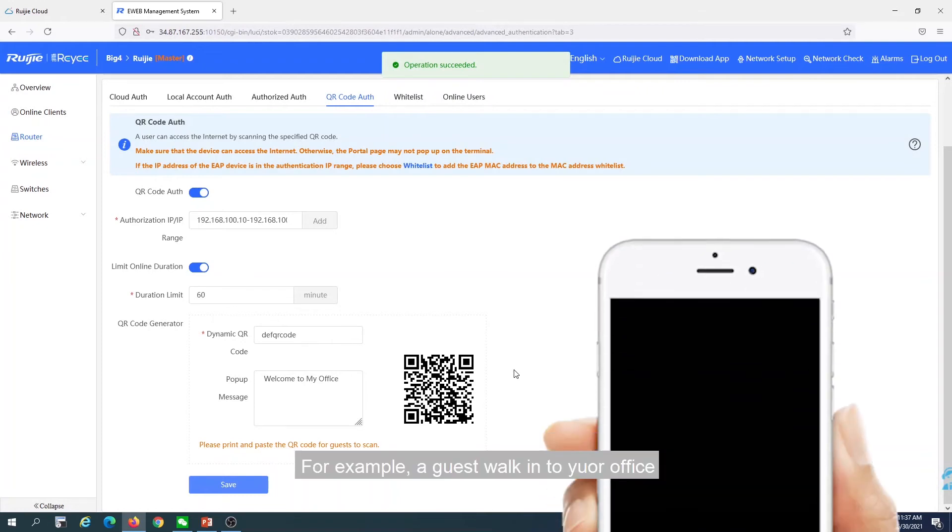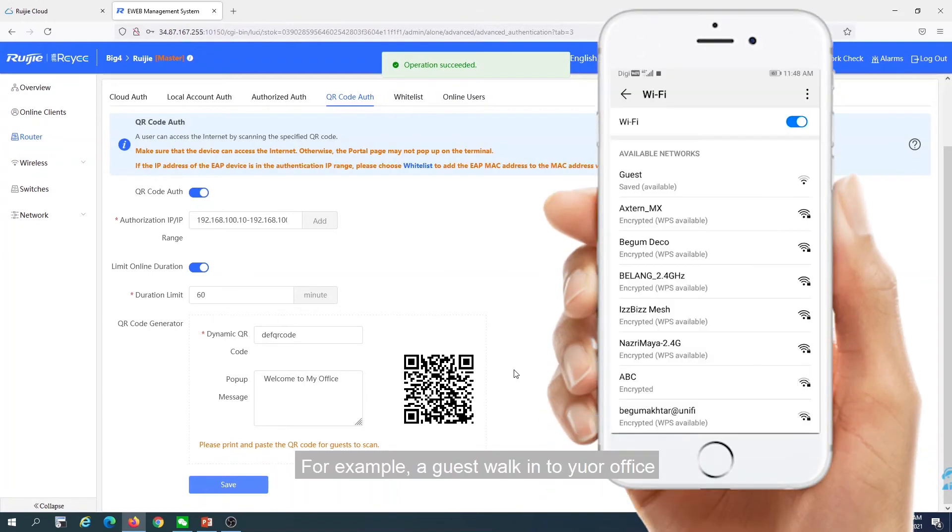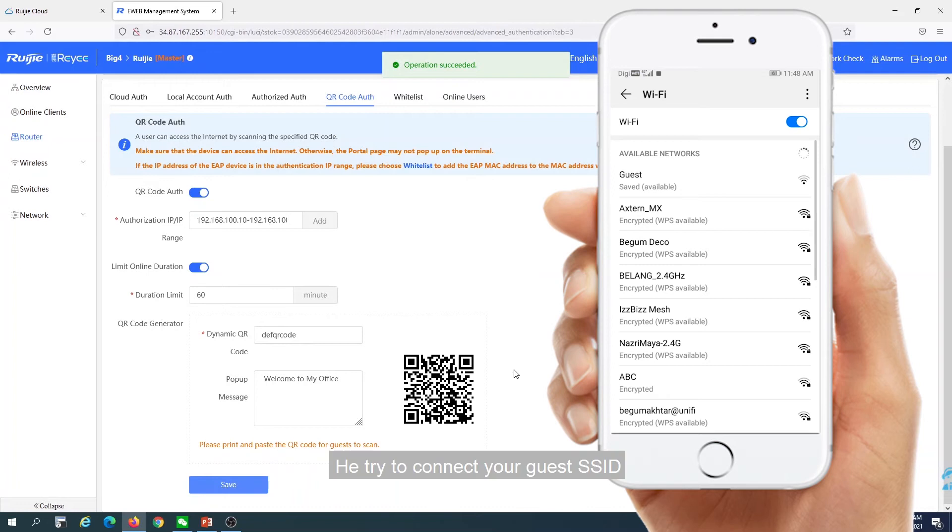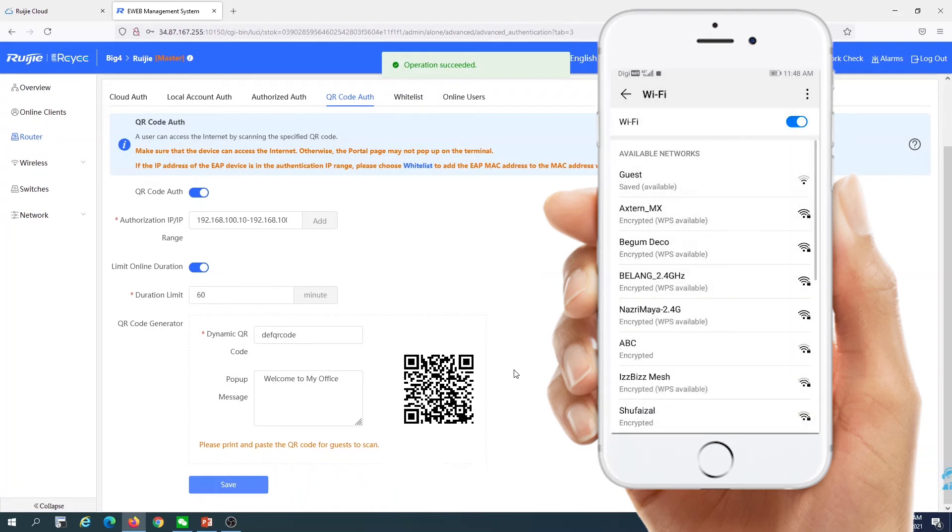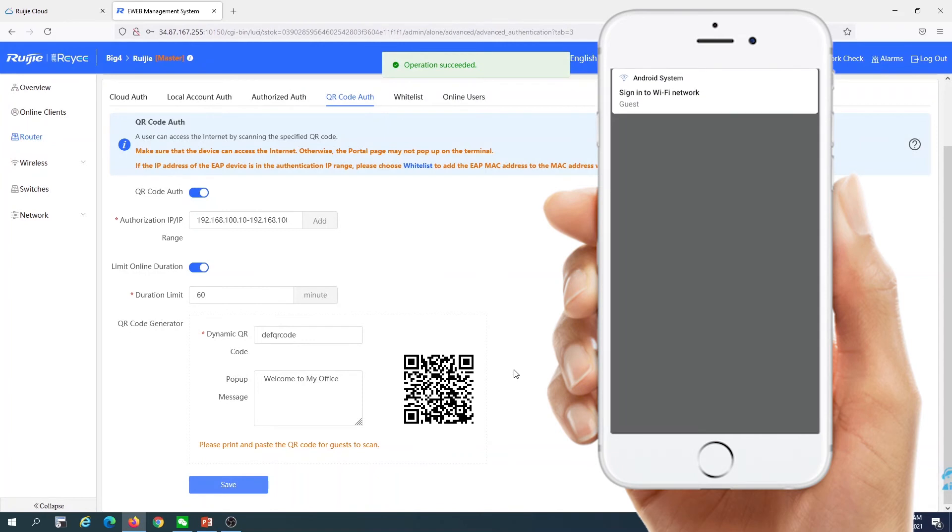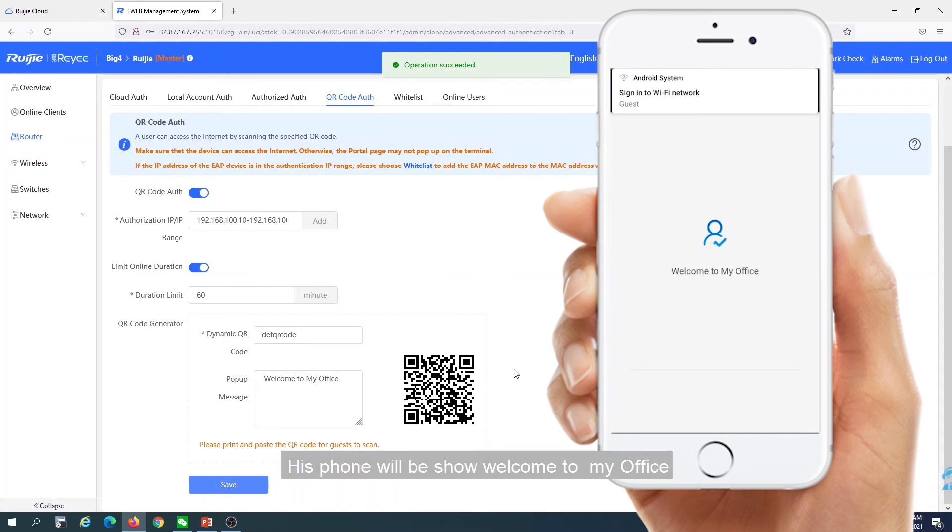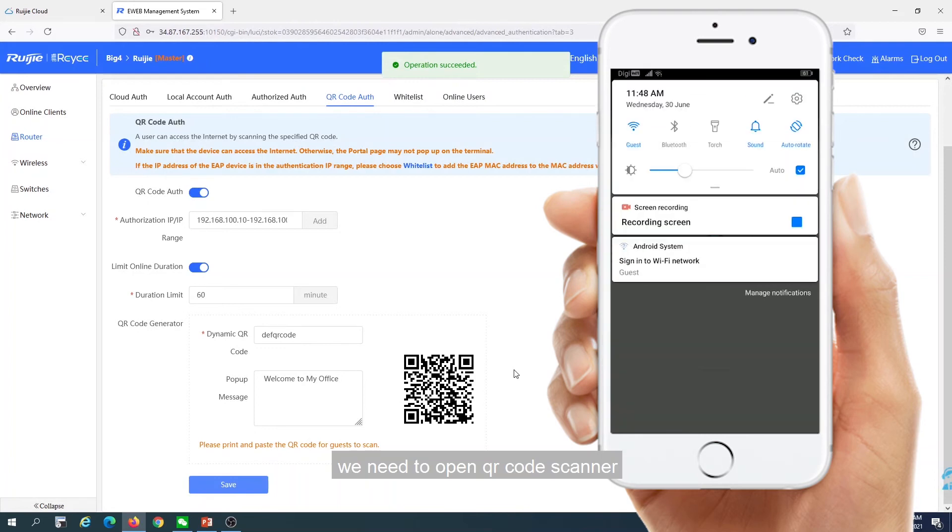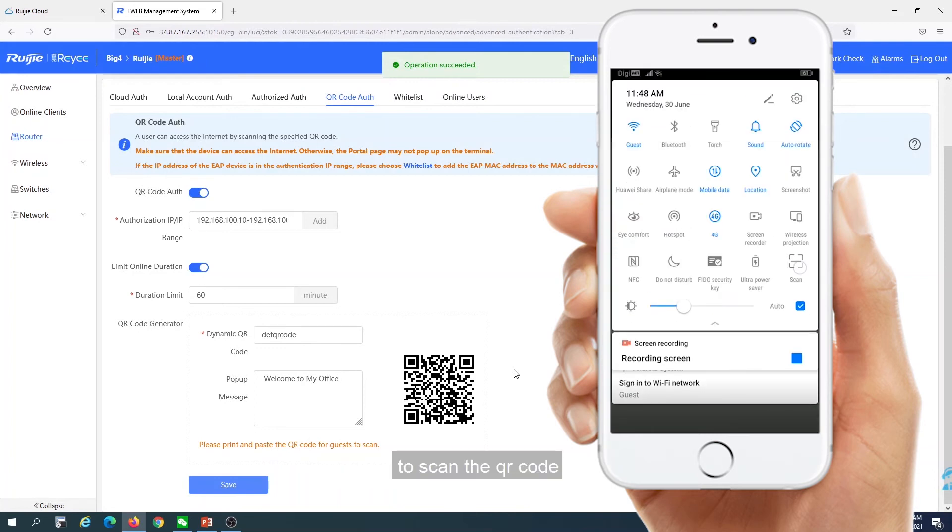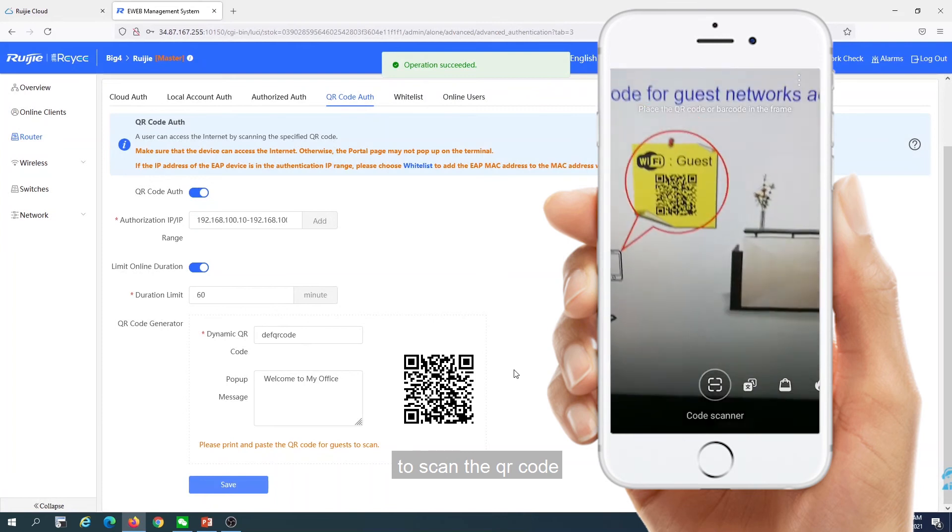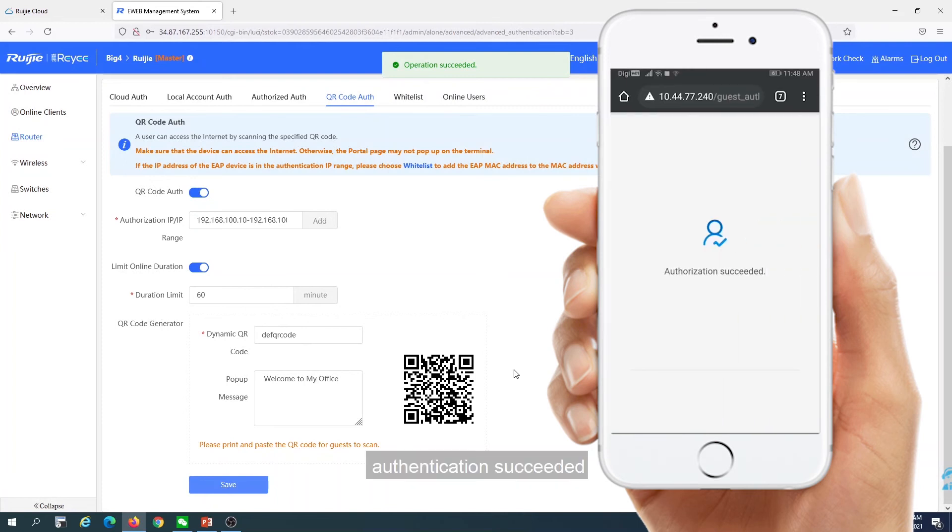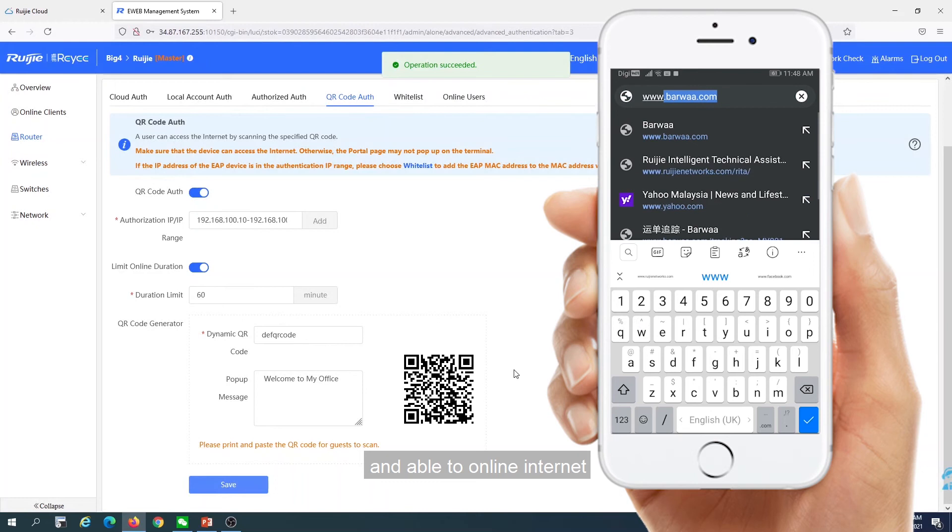For example, a guest walks into your office and tries to connect to your guest SSID. Once connected, his phone will show 'welcome to my office'. He needs to open the QR code scanner to scan the QR code. The authentication succeeds and he's able to go online.